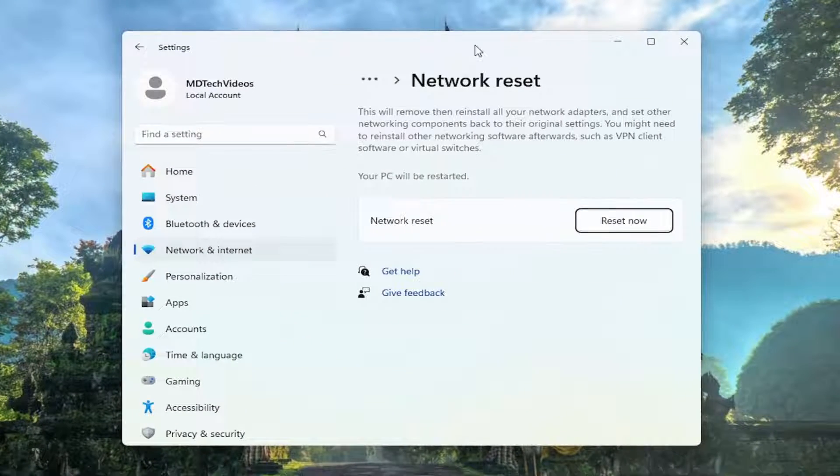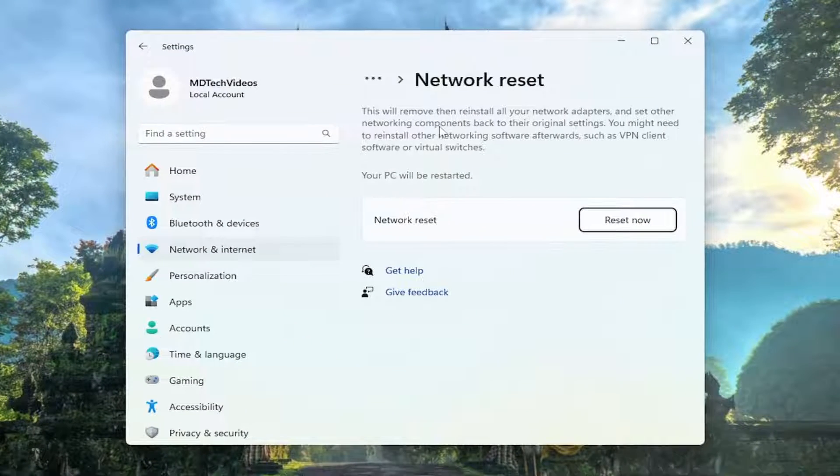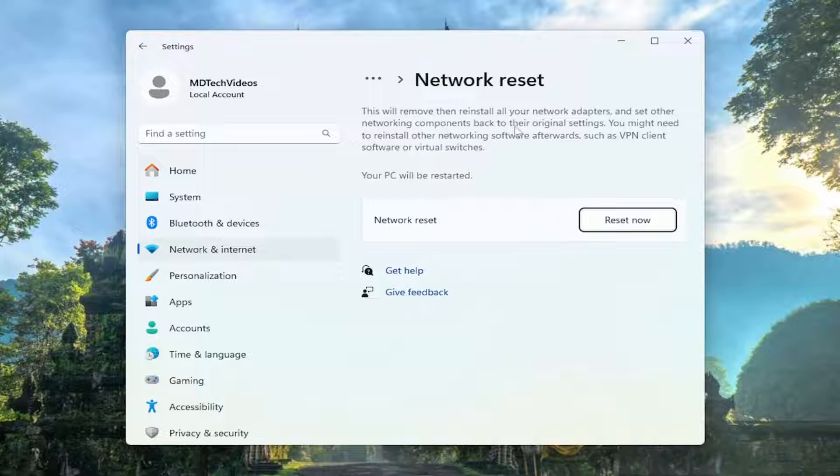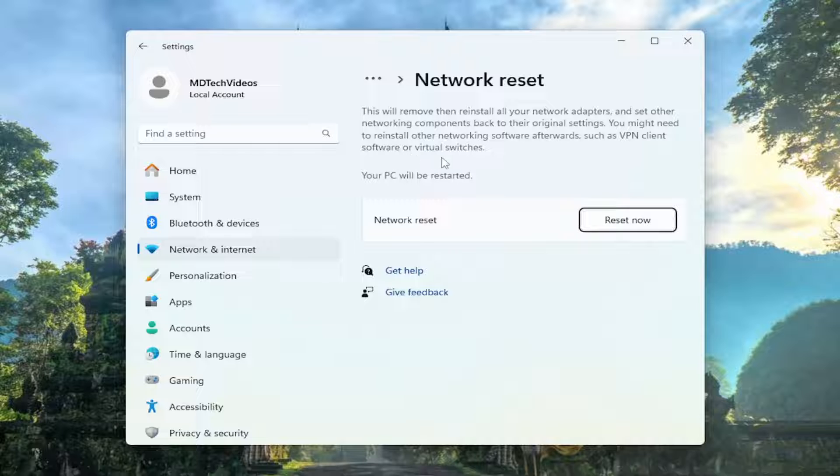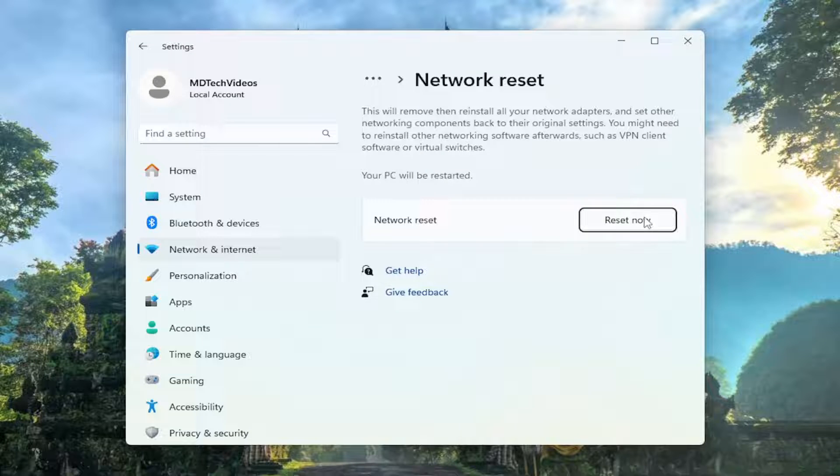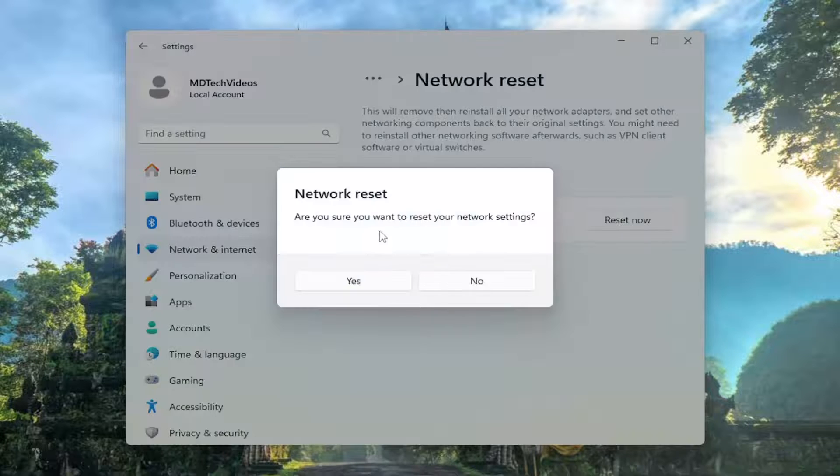On the right side here, it says this will remove and then reinstall all of your network adapters and set other networking components back to their original settings. You might need to reinstall other networking software afterwards, such as VPN client software or virtual switches. Your PC will be restarted. Select the reset now button.